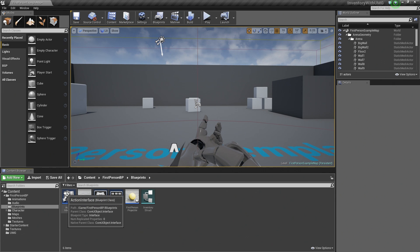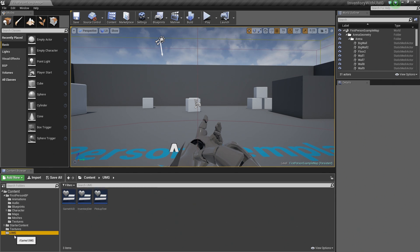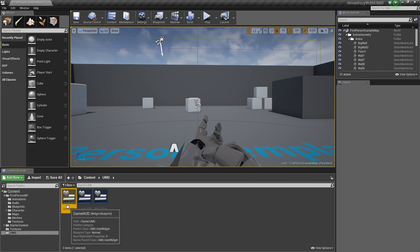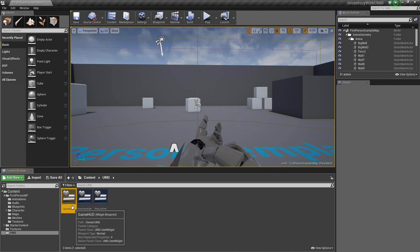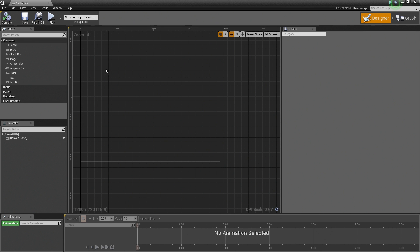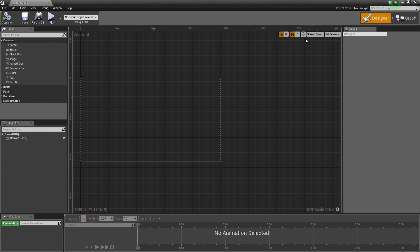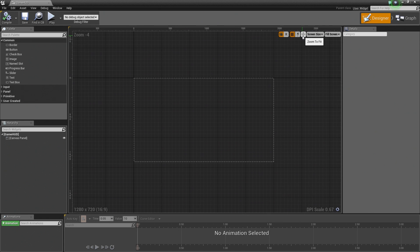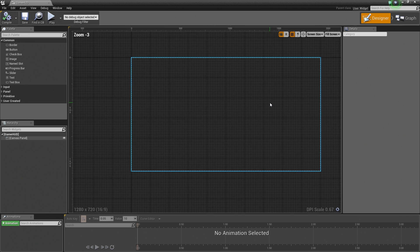Let's go down inside the Content Browser. We are going to go to our UMG folder and open up our Game HUD. Let's go ahead and double-click to open it. We are now inside UMG.